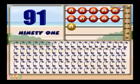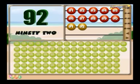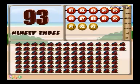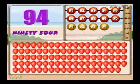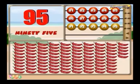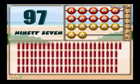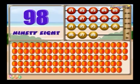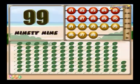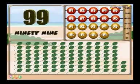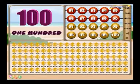91 table lamps. 92 gooseberries. 93 kennels. 94 cherries. 95 chilis. 96 arrows. 97 pencils. 98 dates. 99 leaves. 100 trophies.